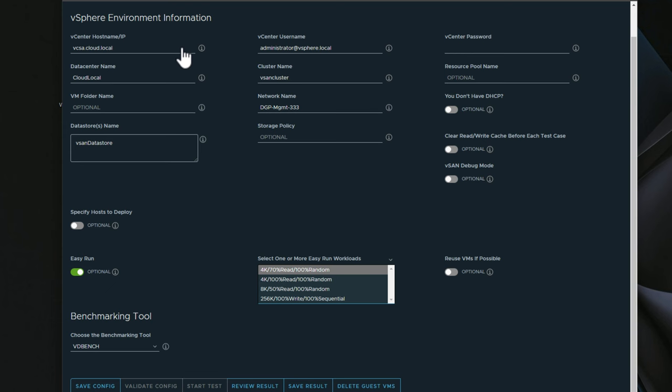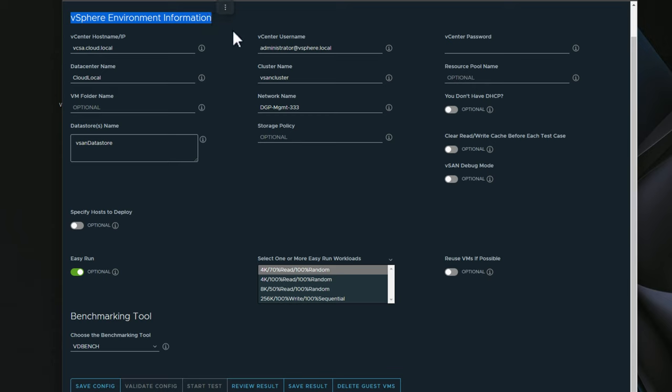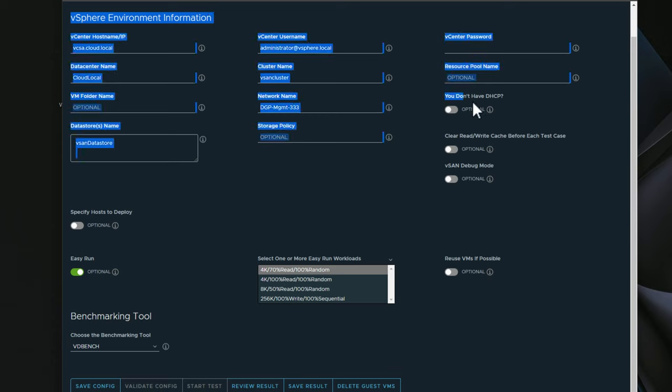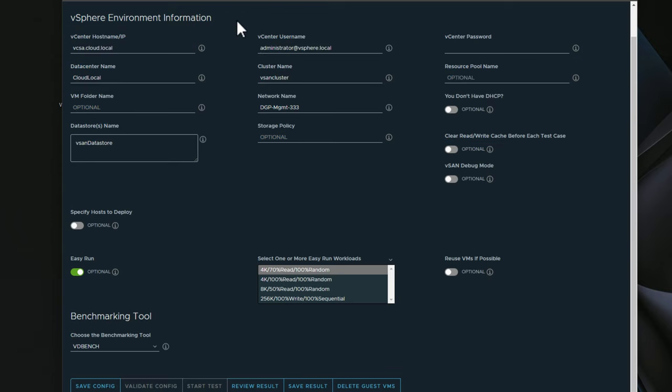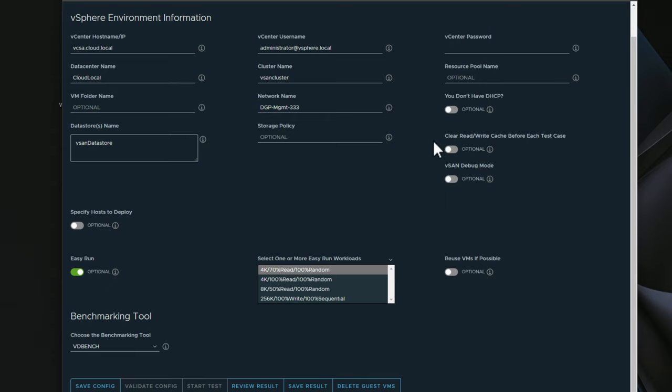Let's quickly look at the HCI Bench admin interface where you configure the benchmark parameters. It's fairly straightforward. You simply point the HCI Bench utility to your vSphere environment with all of the expected parameters, how to log in, which networks you're using, cluster name, resource pools. If you want to tell HCI Bench how you want to handle IP addressing information, because what it will do is actually spin up guest virtual machines in your VMware vSAN datastore, and that's how it actually tests the performance of your datastore.